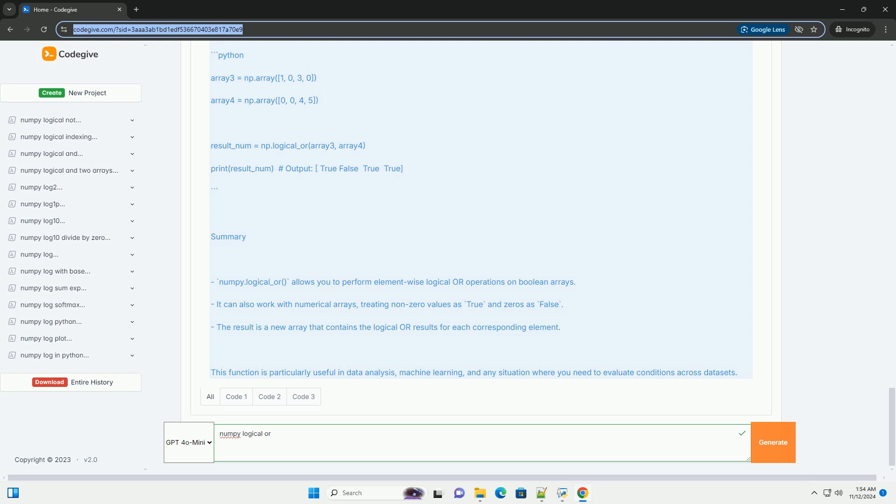Example with numerical arrays. You can also use numerical arrays. In this case, any non-zero value will be treated as true, and zero will be treated as false.